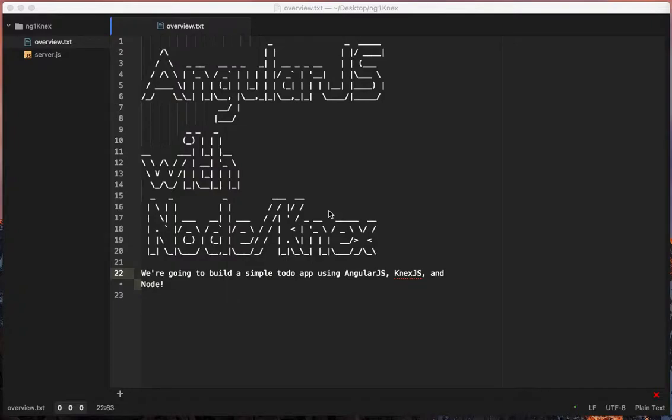Hey guys, this is John with Walkthrough Code. We're going to do a three or four part series on Angular—a small to-do app using AngularJS, Node, Knex, and Express.